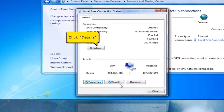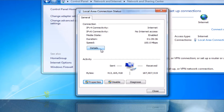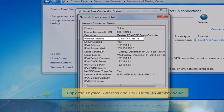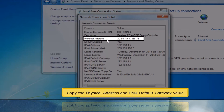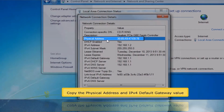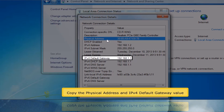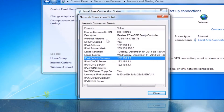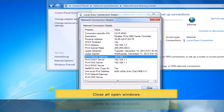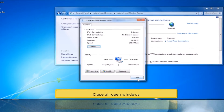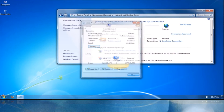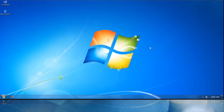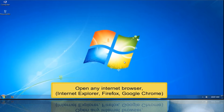Click Details button, copy the physical address and IPv4 default gateway value, close all open windows. Open any internet browser, for example Internet Explorer, Firefox, Google Chrome.